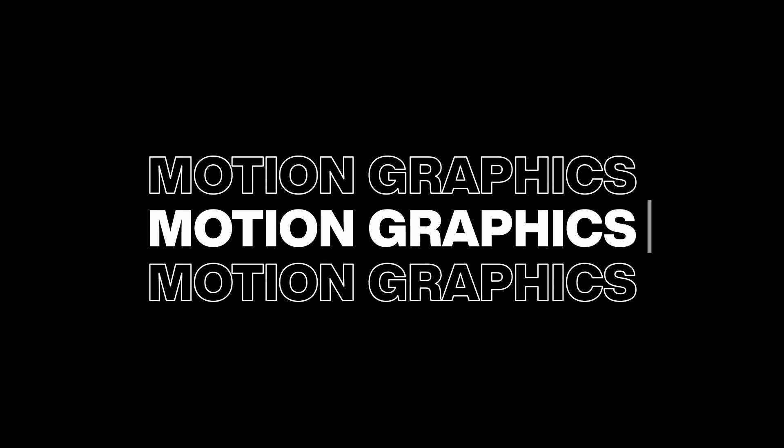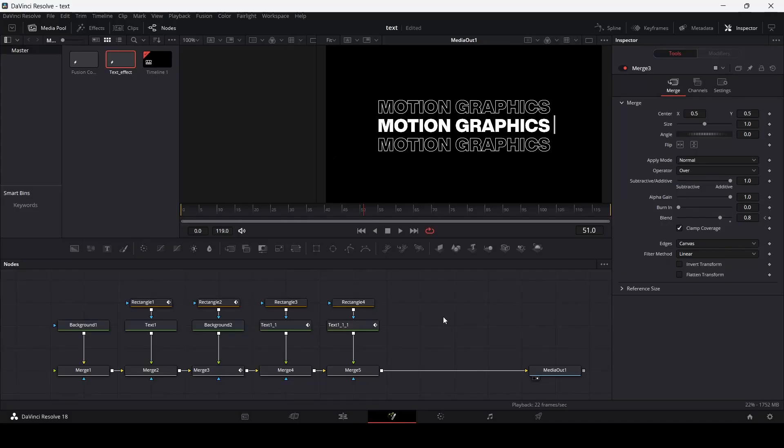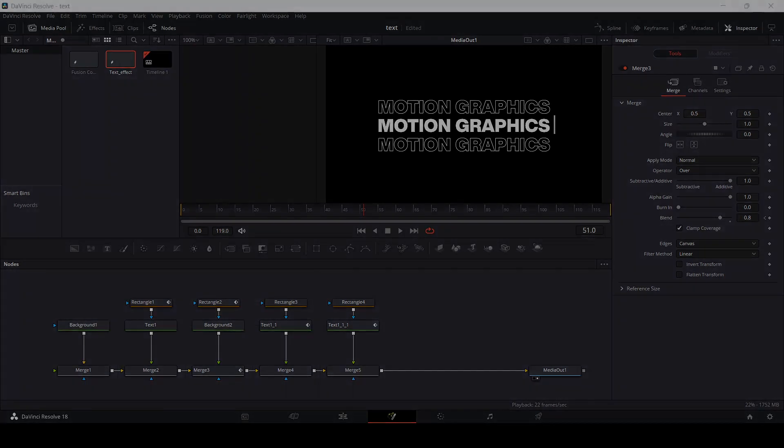So this was it for this video. I hope you liked it, and I'll see you in the next one. Thank you.